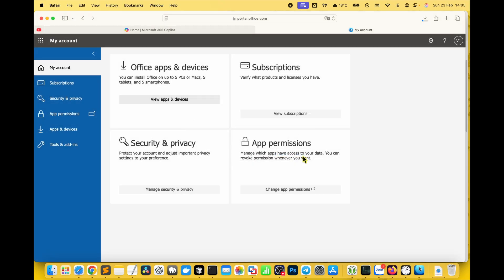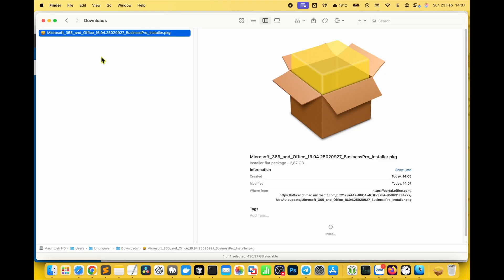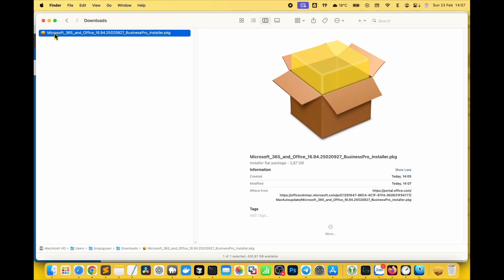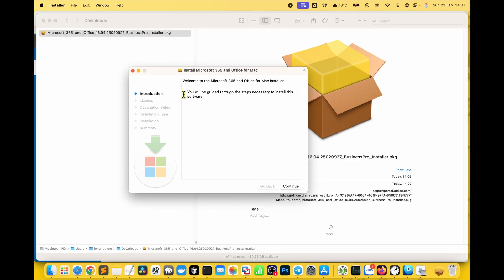The setup file will download automatically. When it's done, open Finder, go to the downloads folder and you'll see the Microsoft 365 dot pkg file. Double-click to run it.